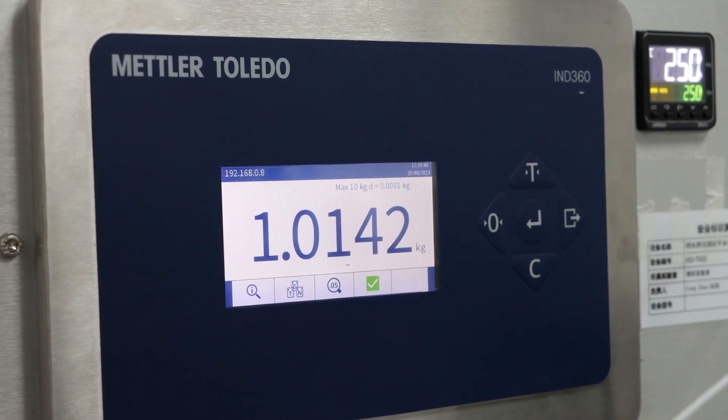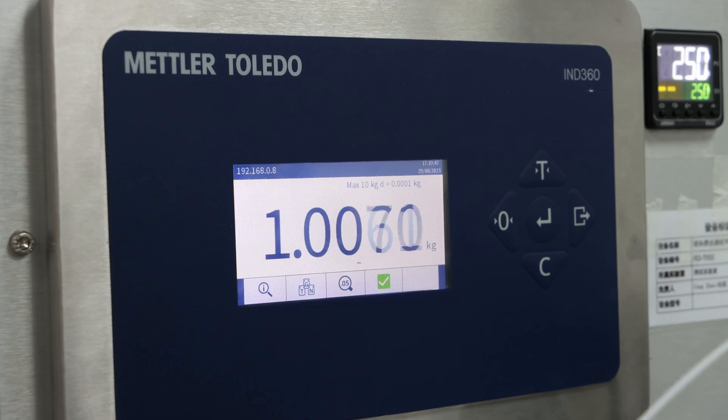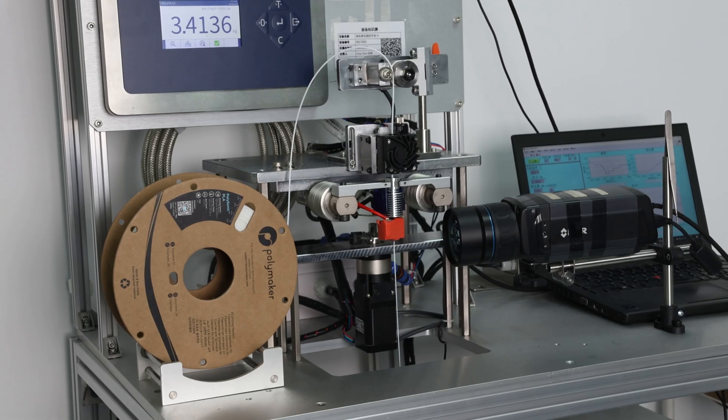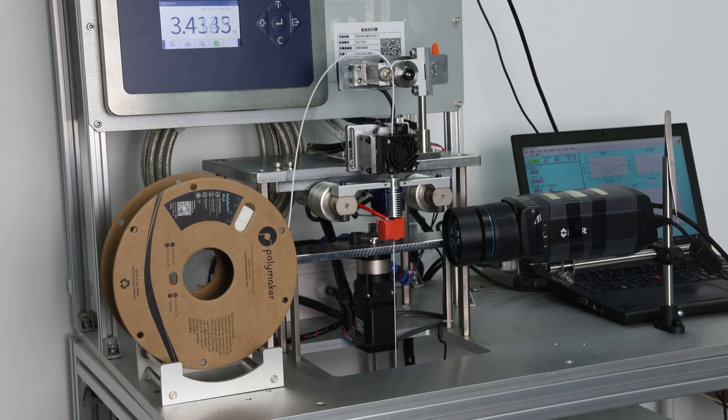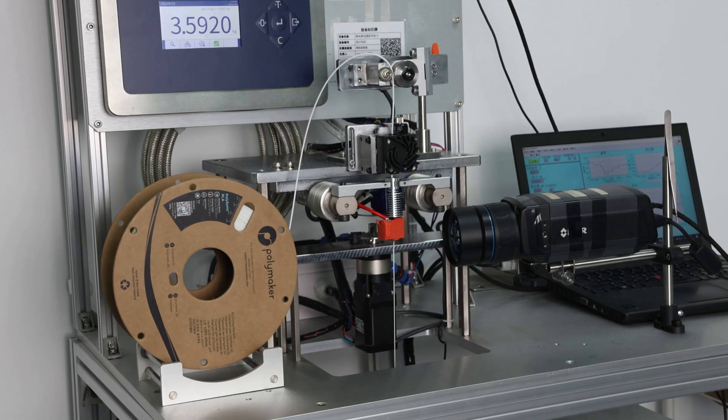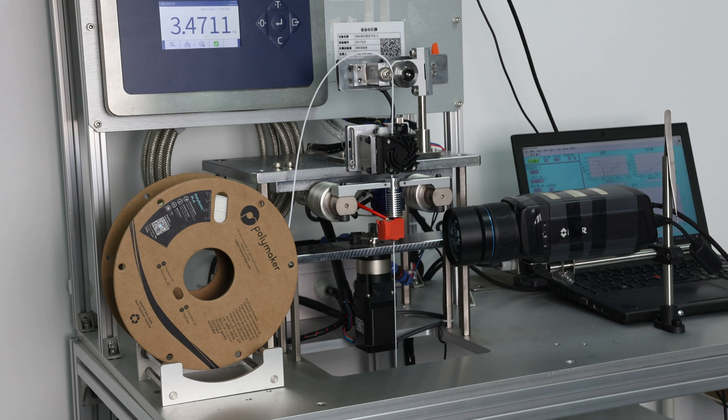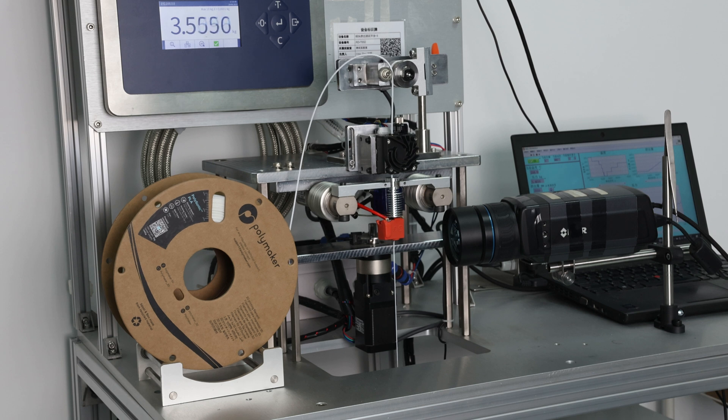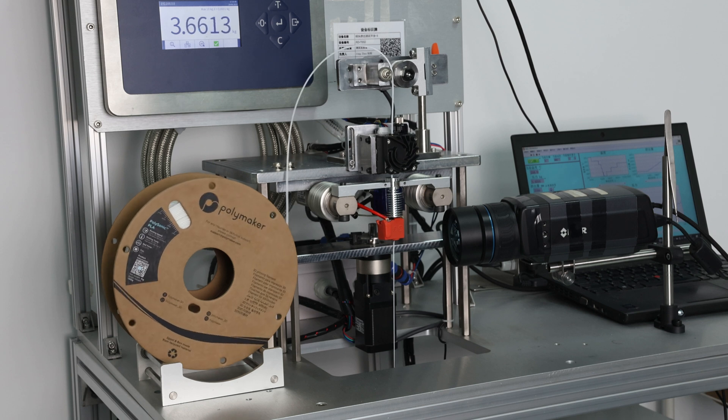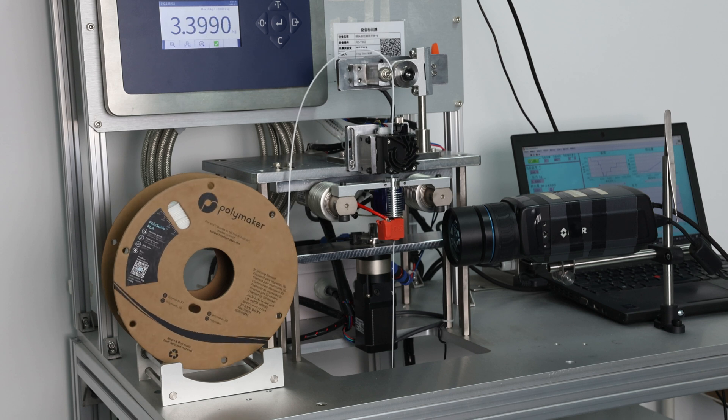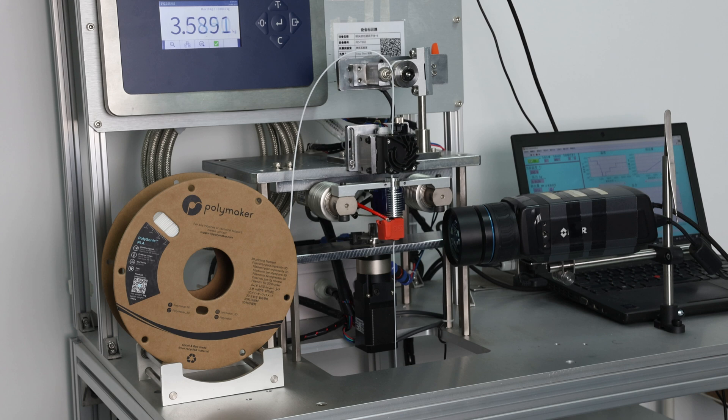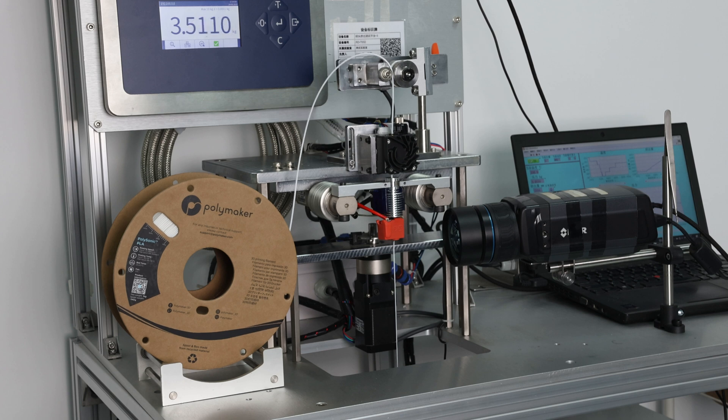With this equipment, we can plot out a graph showing us the extrusion curve for a given temperature and flow rate. This lets us measure the printing window of a material by incrementally increasing the extrusion speed until failure.